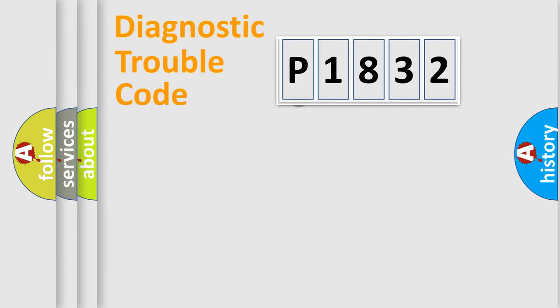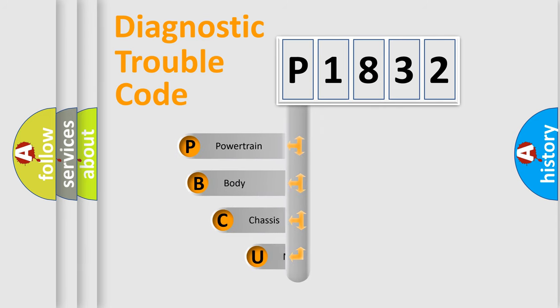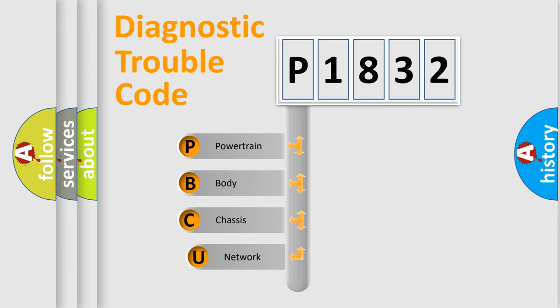First, let's look at the history of diagnostic fault code composition according to the OBD2 protocol, which is unified for all automakers since 2000.